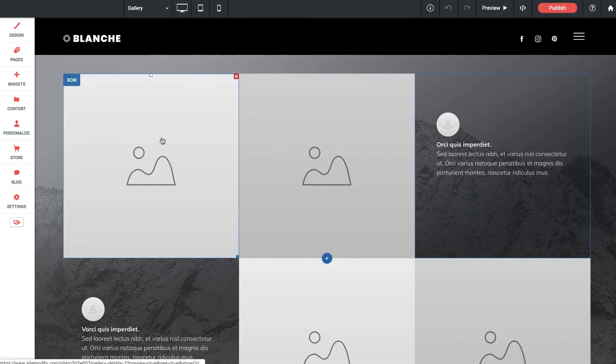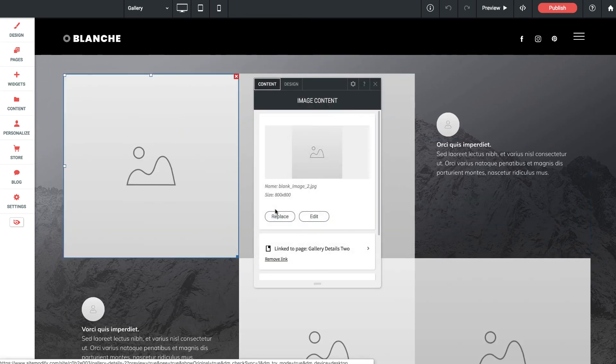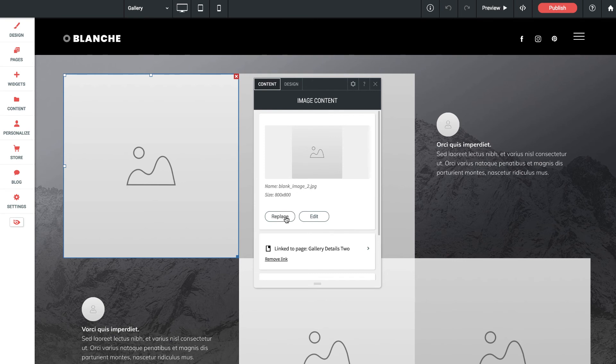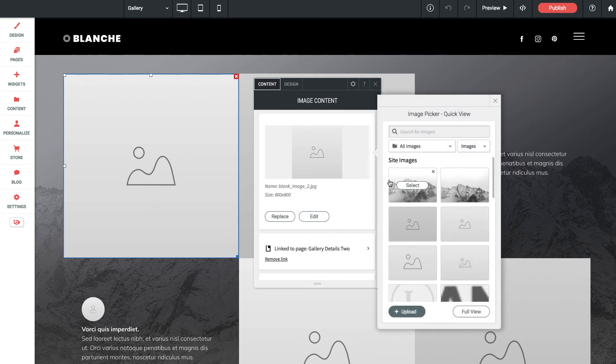In order to replace images we simply click on an element, click replace and then we can drop in a new image.